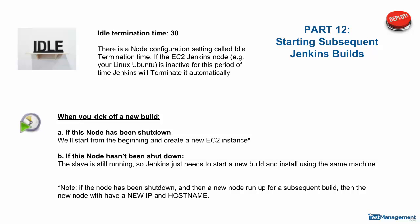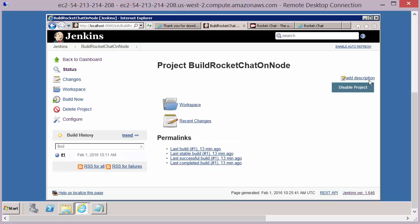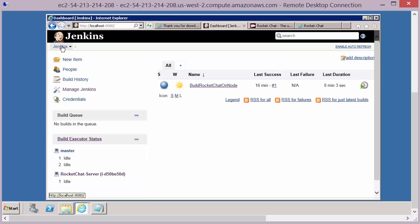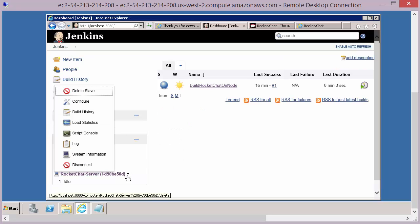Part 12: starting subsequent Jenkins builds. Now we mentioned when we were configuring the node, if we come back to Jenkins page under the node details configuration.